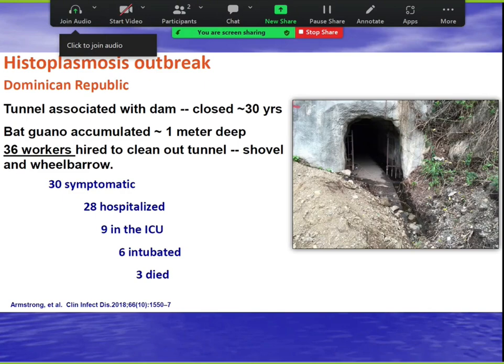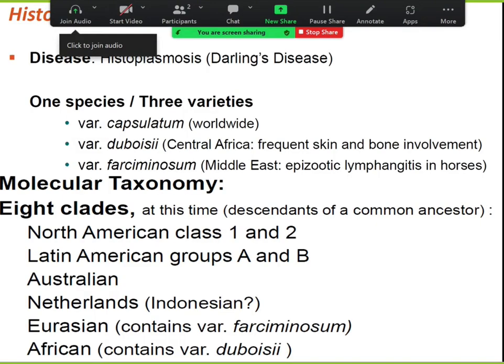Histo is sometimes called Darling's disease; the species is capsulatum in the U.S. In Africa, you can get the variety duboisii, and other varieties exist in the Middle East — there are actually eight clades, but treatment is all the same. Histo can also affect dogs and cats, causing nose, mouth, eye, and lung disease, including disseminated histo — but you cannot get histo from your dog.